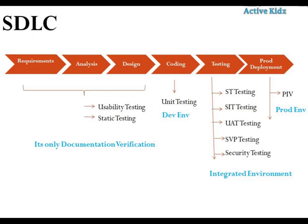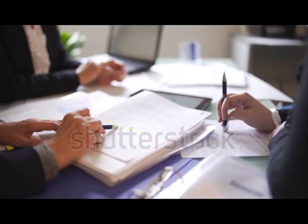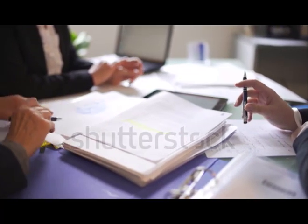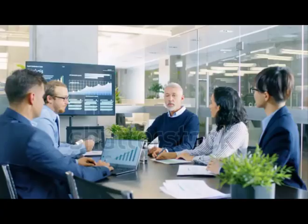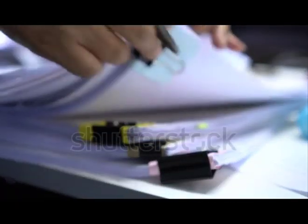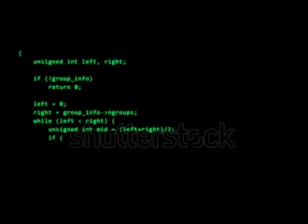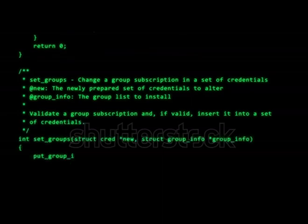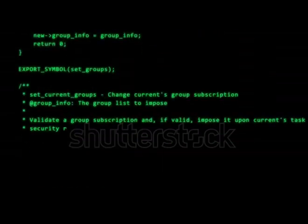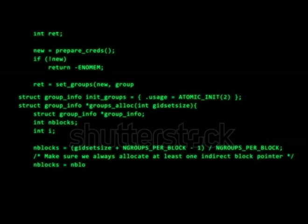During requirements gathering, analysis, and design, we perform mainly static testing. Static testing means verifying whether the requirements are correct or feasible, and identifying any gaps. These are reviewed by business, developers, and testing teams. Once requirement analysis and design is completed, the requirements are given to developers for coding. During the coding phase, we perform unit testing.